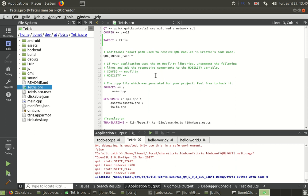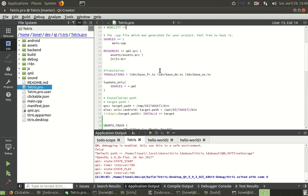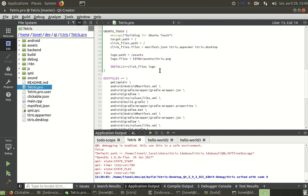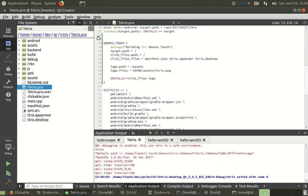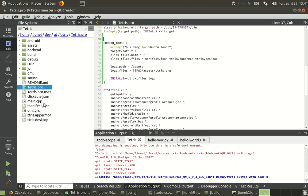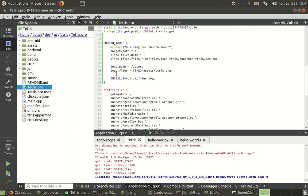Here this is a traditional profile and I can add at the end in case of Ubuntu Touch configuration. I have just to copy all these files, the app armor, desktop and manifest and also to provide a logo, initial icon. I just have to add those lines in order to be built.